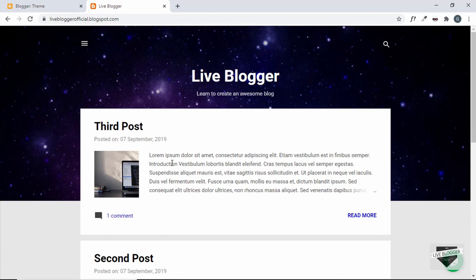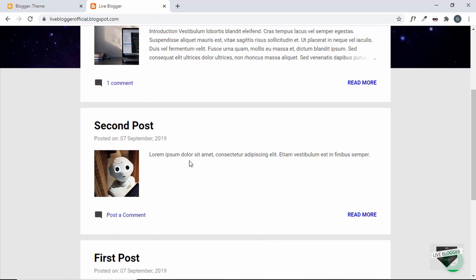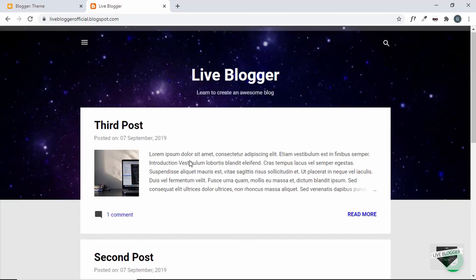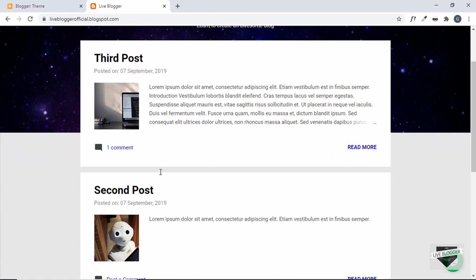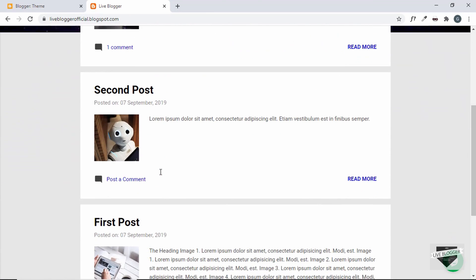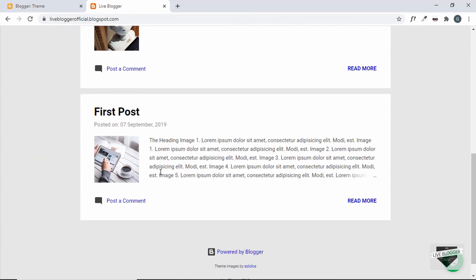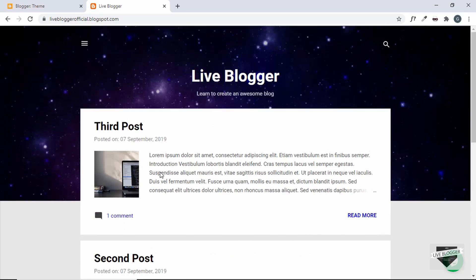Now, that is not always what you want. Sometimes you need to have a static page as the homepage. You may need to display some of your products or some other information on the homepage, and this list of blog posts may not be that important. So in that case, you need to change the homepage to a static page. That's what we're going to do in this video.